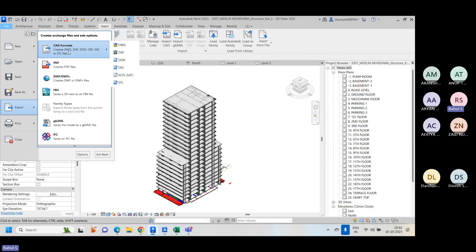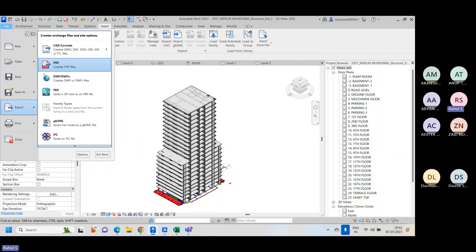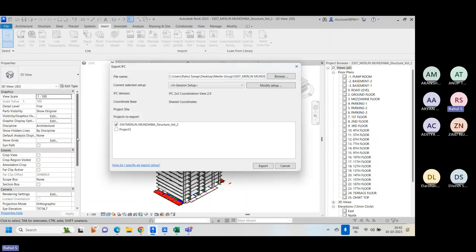DWG is the AutoCAD format, which everybody knows about, and DGN is the MicroStation format. These two specifically you can export easily from Revit. Apart from that, we also have the IFC file format available here.